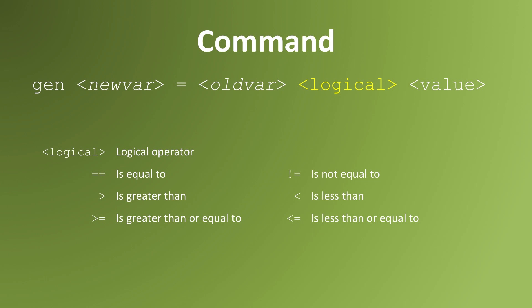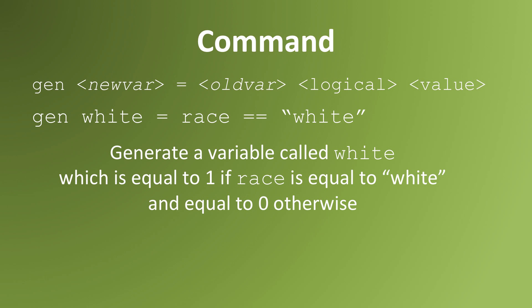Logical operators are operators like greater than, less than, equal to, or not equal to. So, for example, if race is stored as a string variable, that means words like white, black, Asian, or whatever.